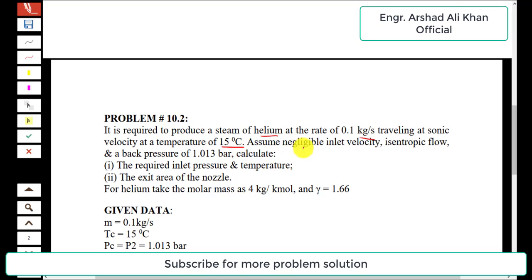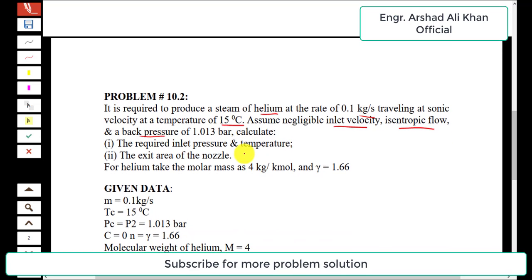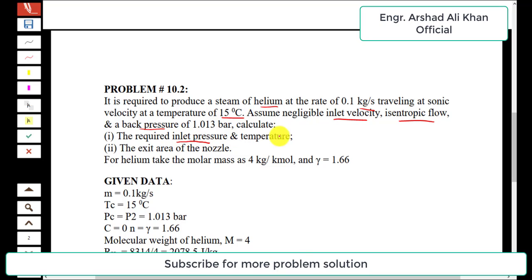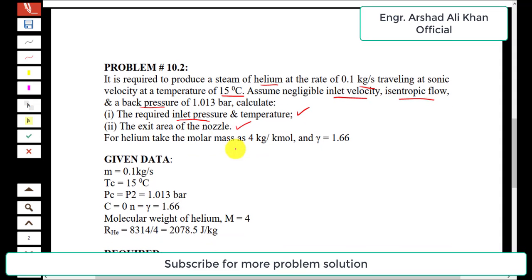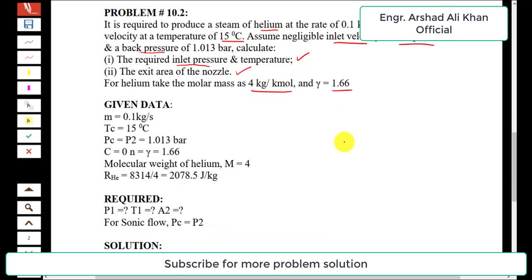Assume negligible inlet velocity, isentropic flow, and a back pressure of 1.013 bar. Calculate: first, the required inlet pressure and temperature; second, the exit area of the nozzle. For helium, take the molar mass as 4 kilogram per kilo-mole and gamma equal to 1.66.